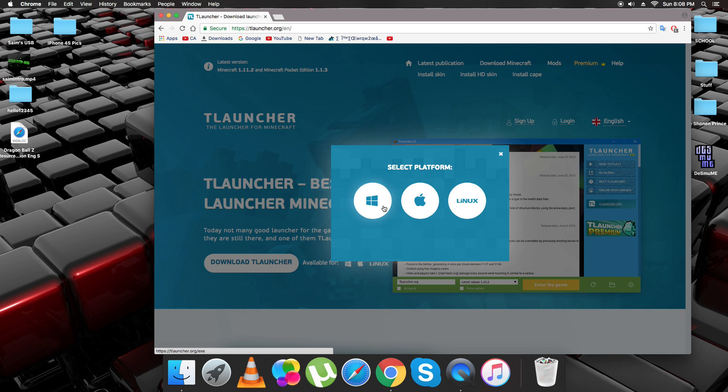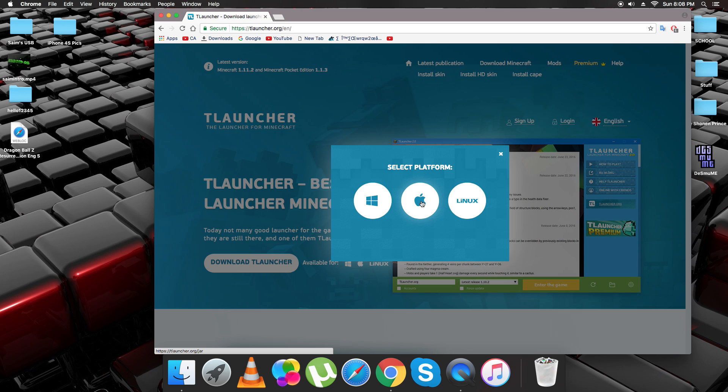If you're running Windows, you click here. Running Mac, click here. And if you're running Linux, click here. So obviously you can tell that I am running this on a Mac right now, so I'm just going to click Mac.